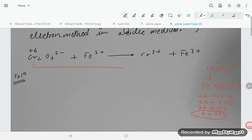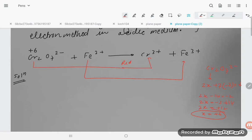So clearly, chromium is going from +6 to +3, which is reduction. And Fe²⁺ is converting into Fe³⁺ — ferrous to ferric — which is an increase in oxidation state, so that is oxidation.